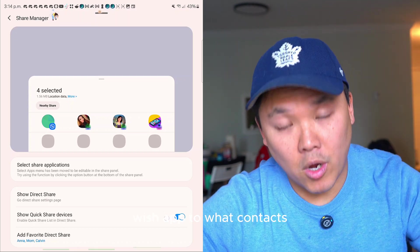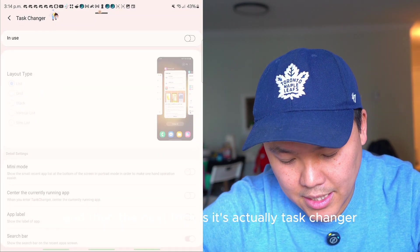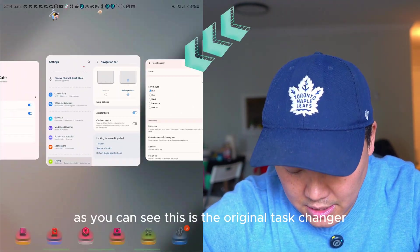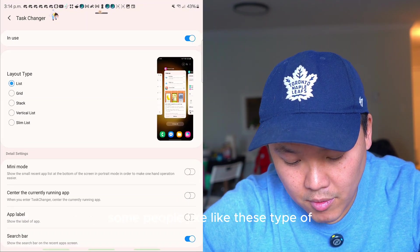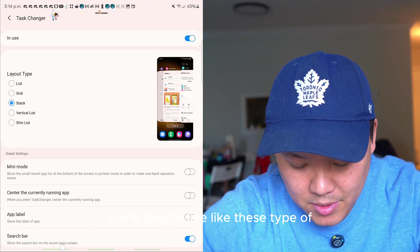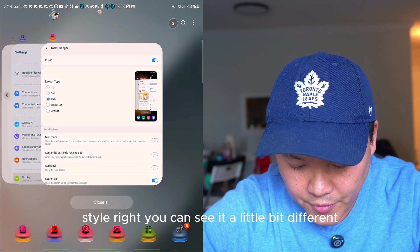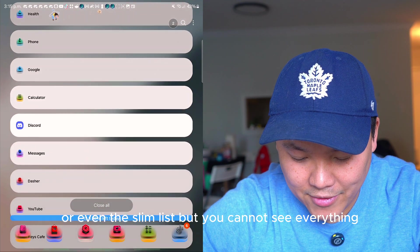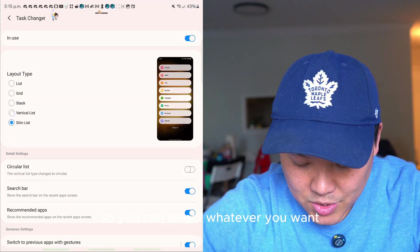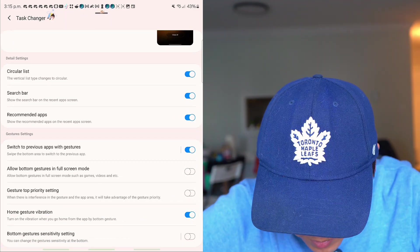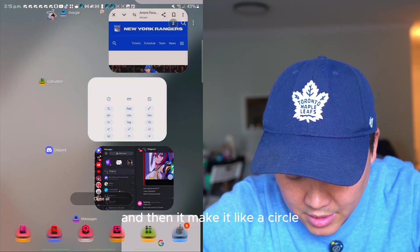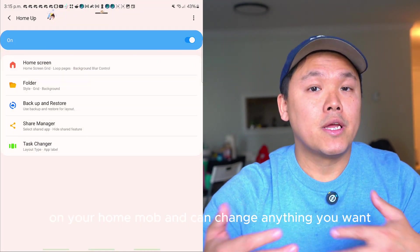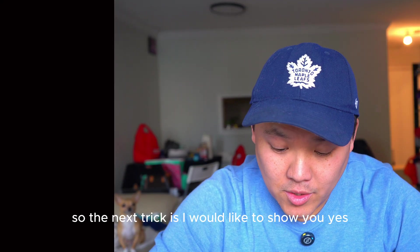The next trick is Task Changer. When you turn it on, you can see different styles for your recent apps — for example, a slim list or a circle style. You can select whatever you want. Go to Task Changer on your Home Up and change it to whatever style you prefer.